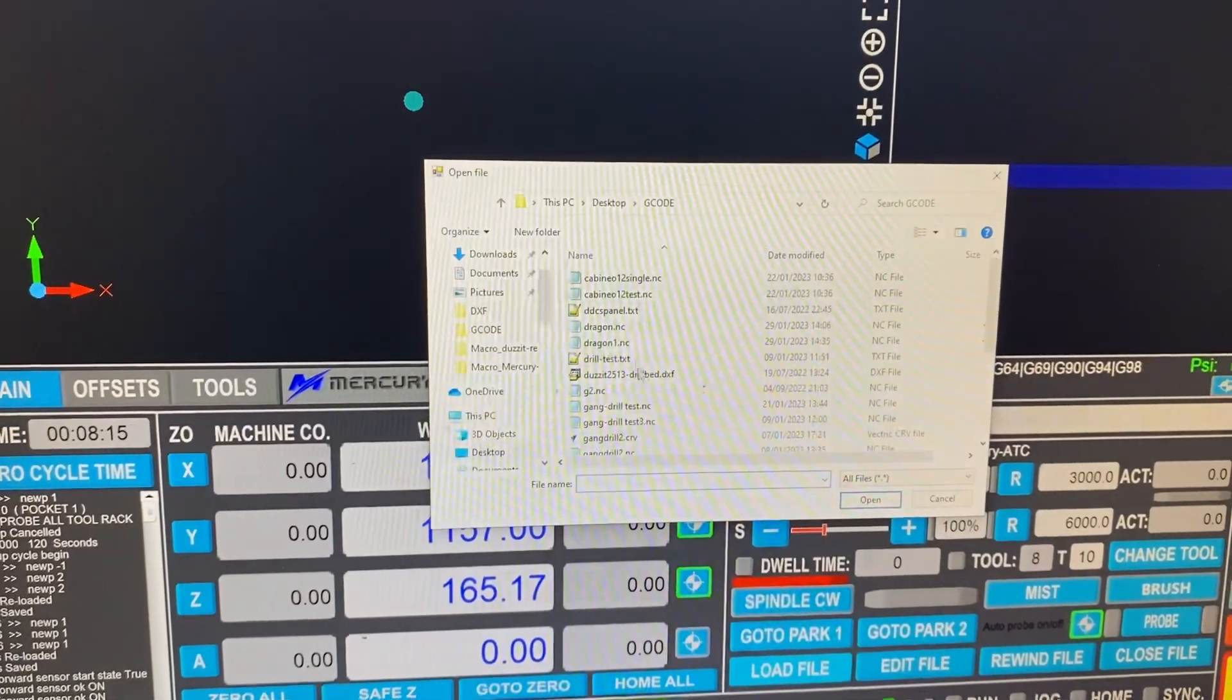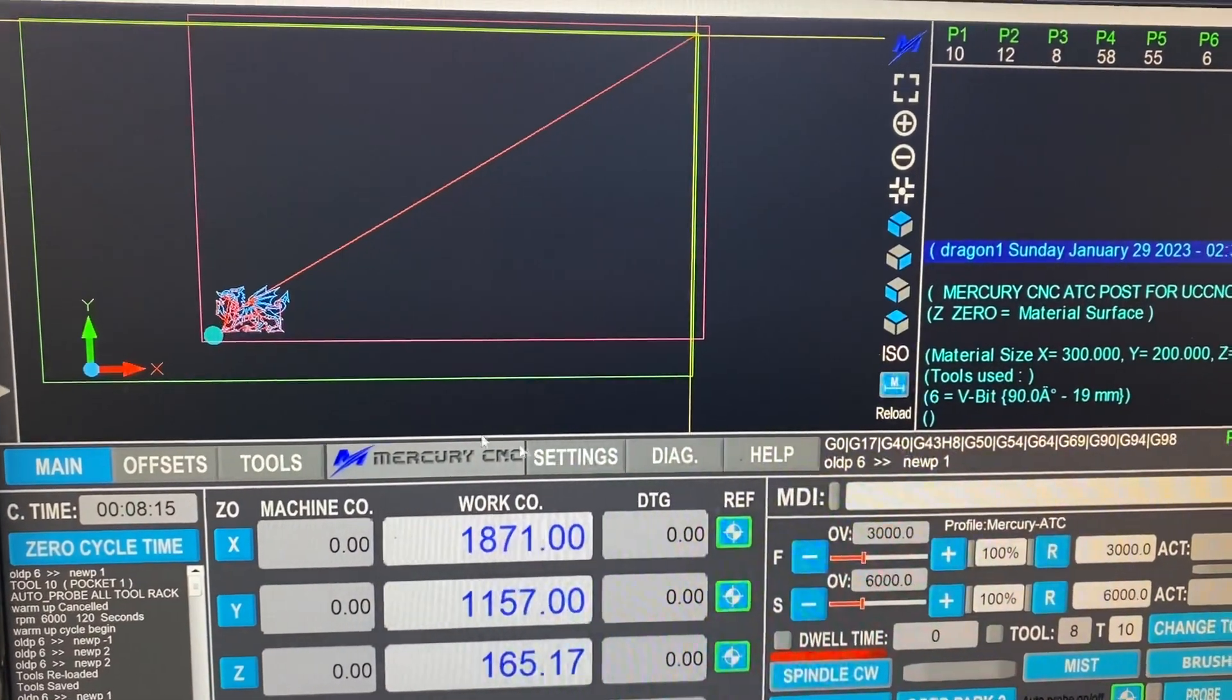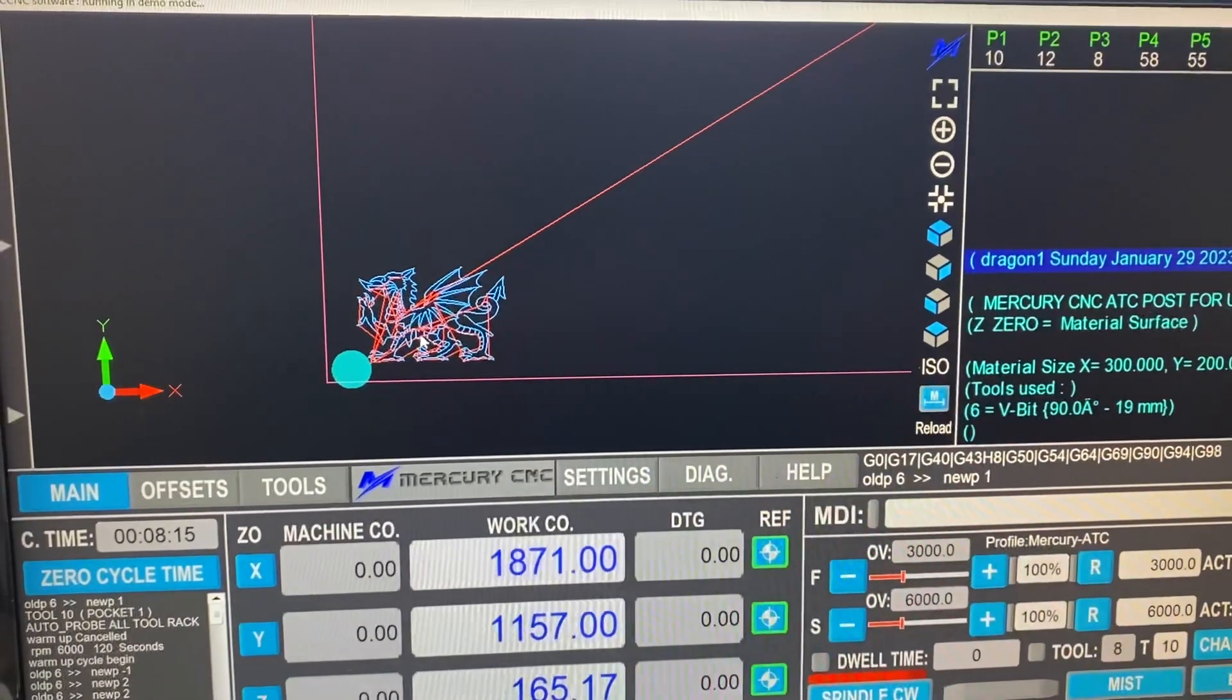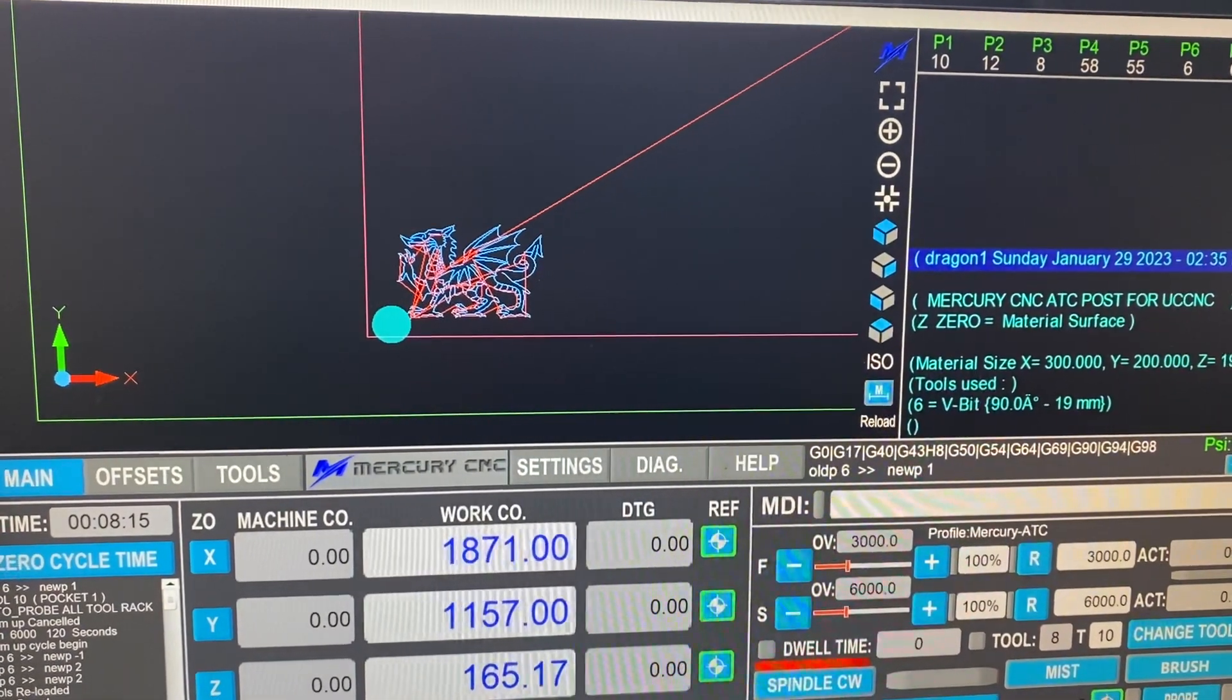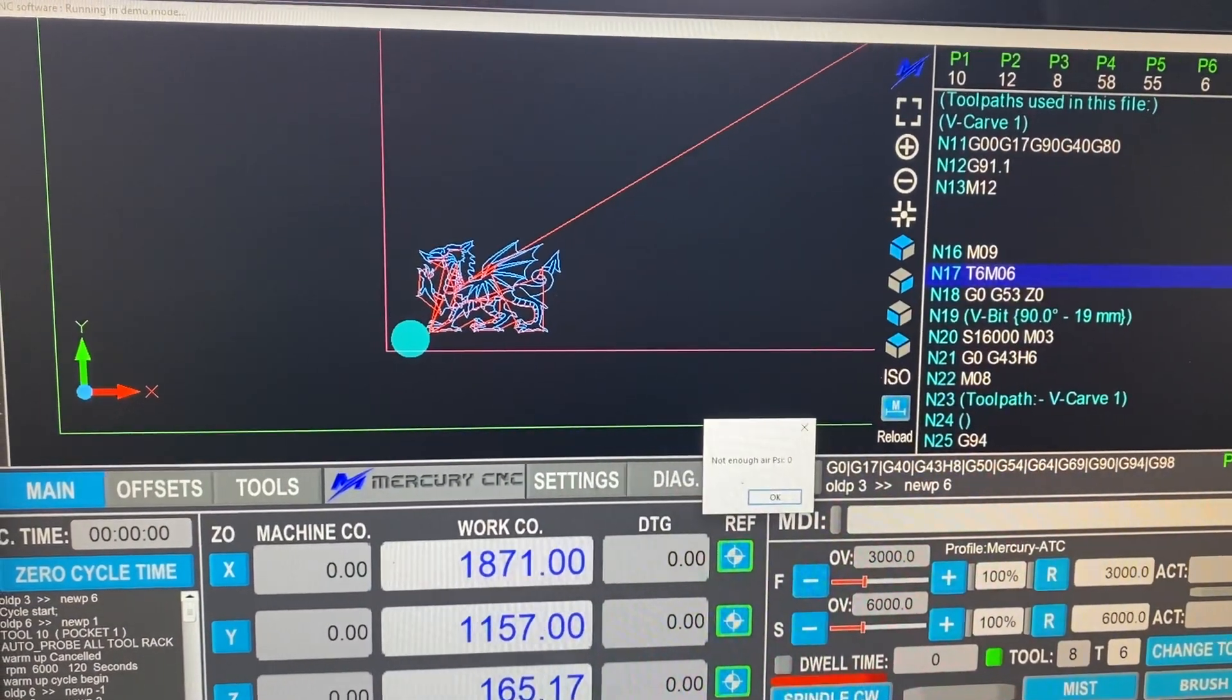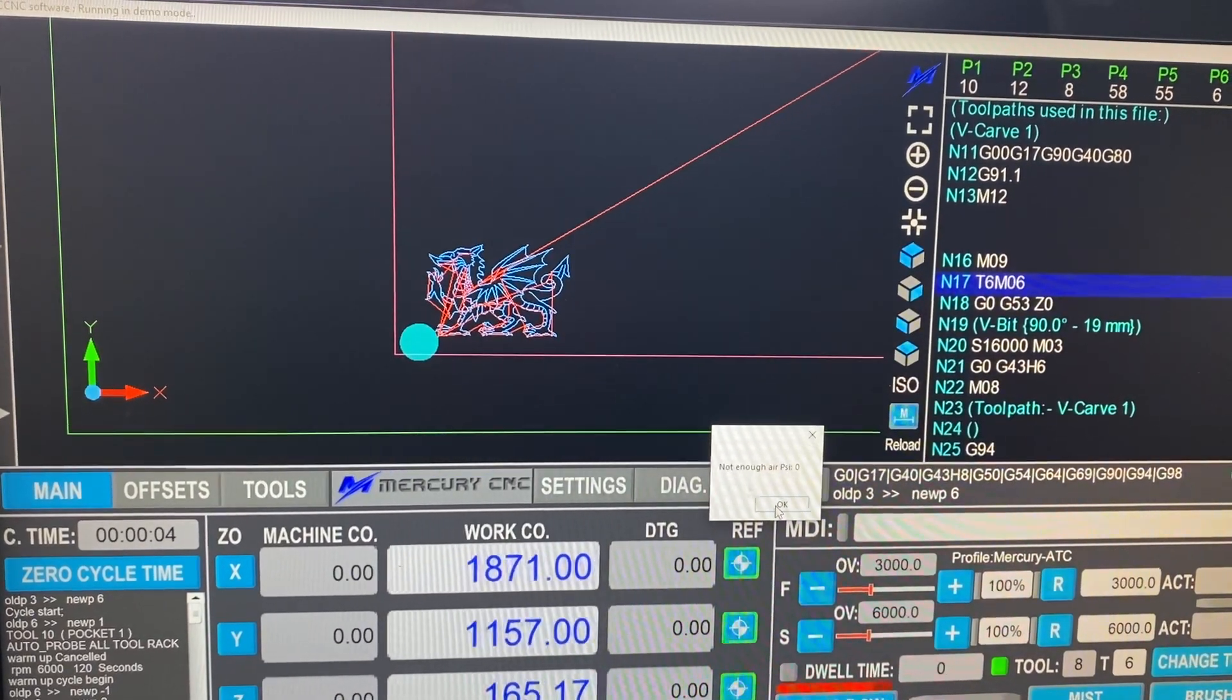And we're going to just pull this one up again. There's a file loaded in. This is what we're going to be cutting. And all we need to do is press cycle start. If I do that at the moment, it's telling me that we've got the wrong tool in. So it won't be able to do it because there's no way.